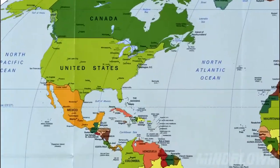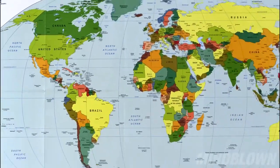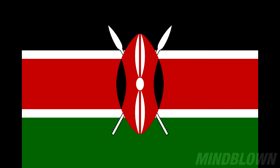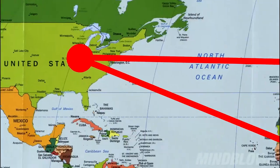Obama lives in the U.S. His father was born in Kenya. USA, Kenya, Japan. Let's connect these dots.